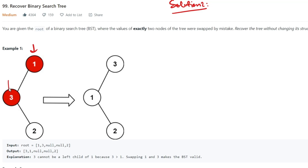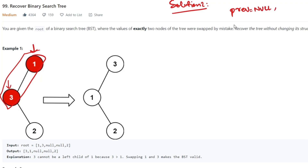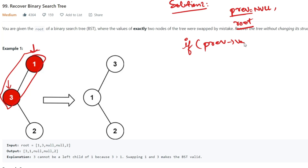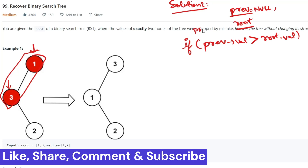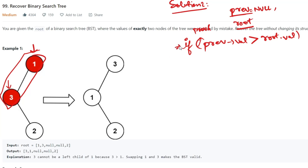We start with an in-order traversal again, but we track whether it is valid or not. We take one variable called `previous`, initialized to null, and `root` is our current node. In a valid BST, during in-order traversal, `previous` will always be less than `root`. If we find any pair where `previous` value is greater than `root`, that is the mistaken node — it's wrong because it's impossible in a BST in-order traversal. To store such pairs, we use two pointers: `first` and `second`, both initialized to null.